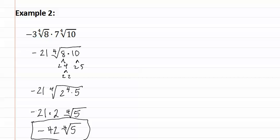Remember when you are multiplying monomial radical expressions, you can multiply the outsides together, and the insides together, as long as the radicals match. But always be sure that your final answer is then simplified.